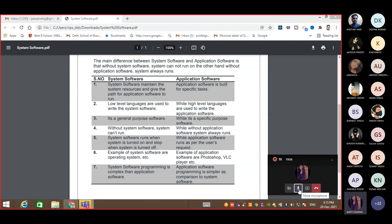Examples of application software are VLC media player and Photoshop.